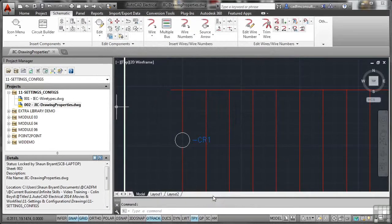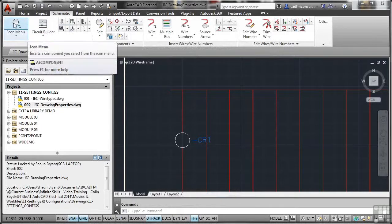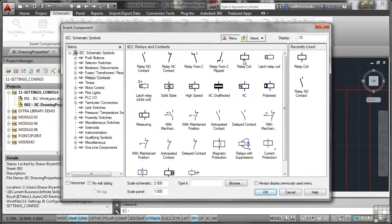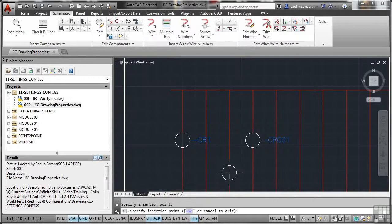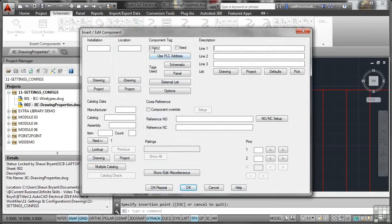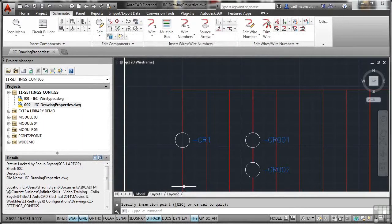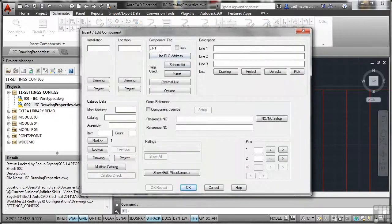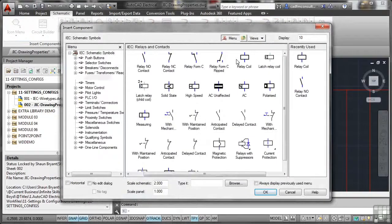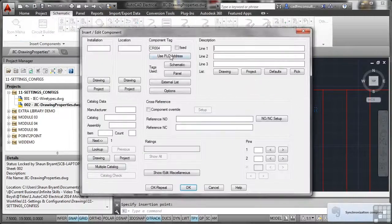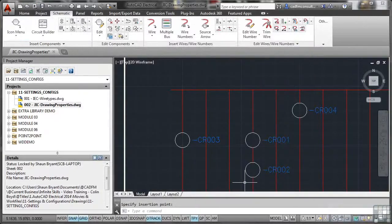I'll go back to the schematic tab, back to the icon menu, and select another relay coil. Notice the component tag numbering has changed because of my drawing settings. If I OK and repeat, then place another one below — CR002, because it's sequential. I can also edit a component by selecting it and right-clicking — I can change the tag to 003. Then if I place another relay coil, it finds the three already placed and makes the new one CR004. These drawing properties make your life so much easier — make sure you use them.